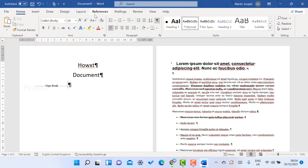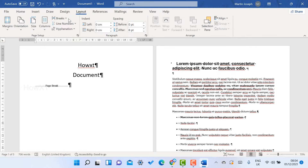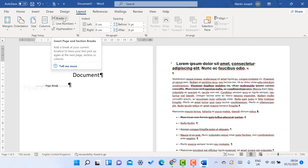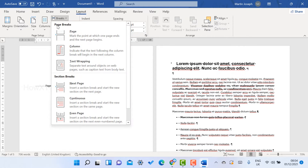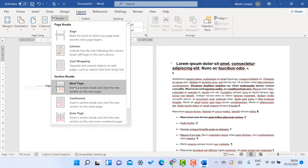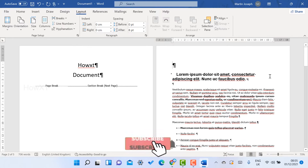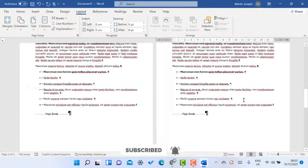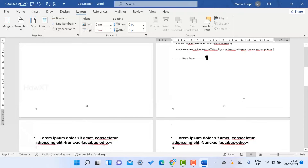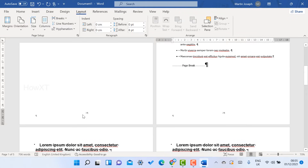Just go to the Layout option and you will find the Breaks option. Select Breaks and you will find Page Break and Section Break. Choose Section Break and then Next Page. Once you select Next Page, the section break will be enabled. So this is the first section and all the remaining pages will be the second section.